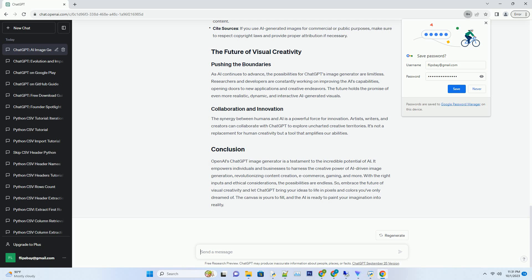As with any AI technology, ethical considerations are paramount. When using ChatGPT's image generator, keep the following in mind: Avoid harmful content—never use the AI to create or promote harmful, offensive, or illegal content. Cite sources—if you use AI-generated images for commercial or public purposes, make sure to respect copyright laws and provide proper attribution if necessary.